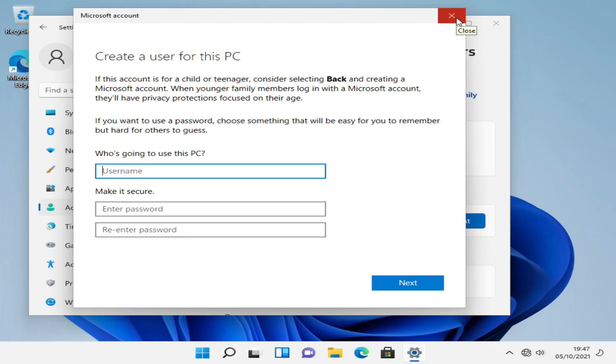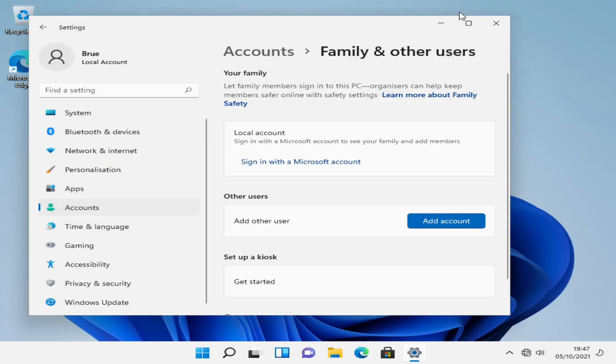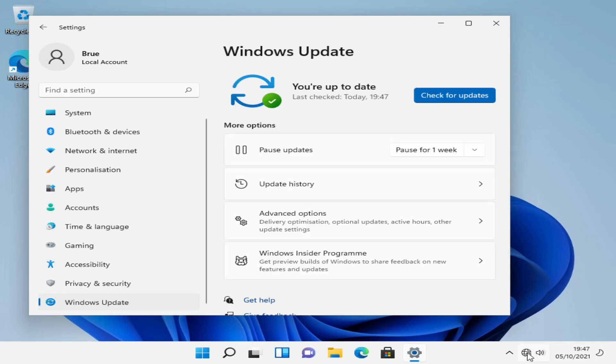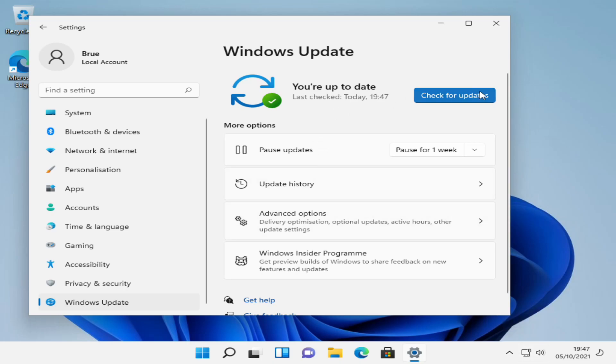We can plug in our internet access and after a moment you see we have our internet access. We can check for updates.